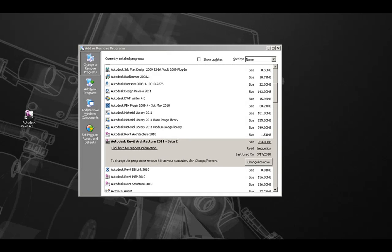Section 3, Uninstalling Add-Ons. Revit Architecture 2011 Add-Ons and Components will appear in the Windows Control Panel Add or Remove Programs list.